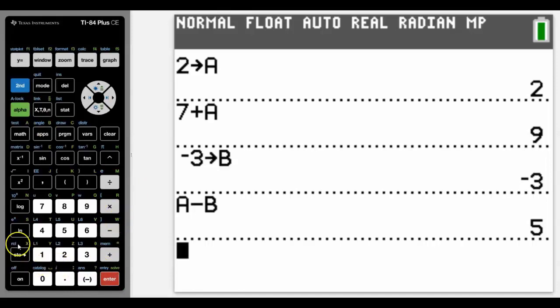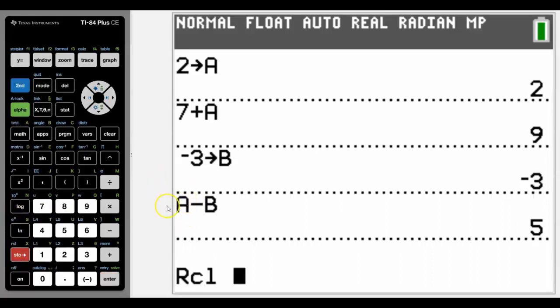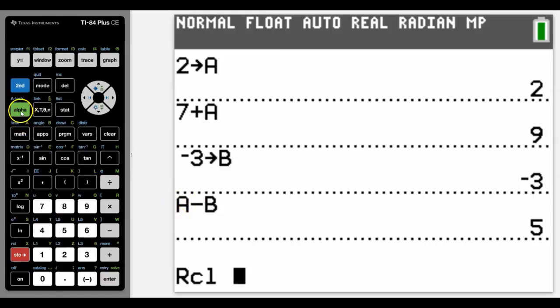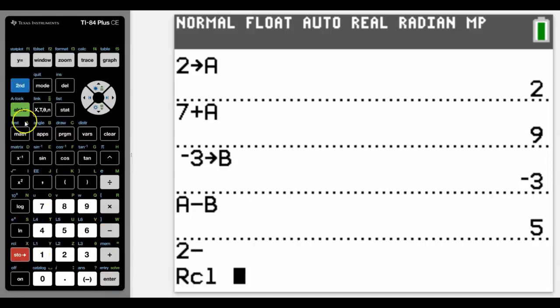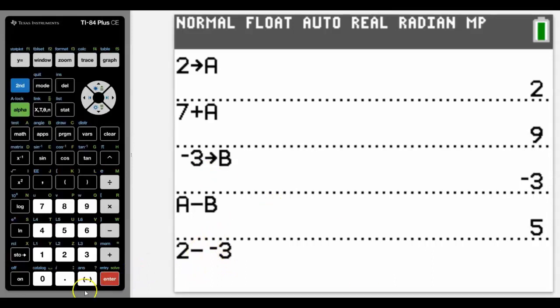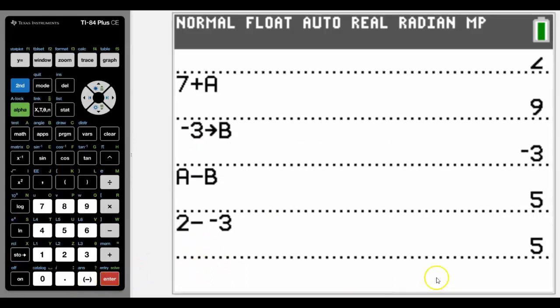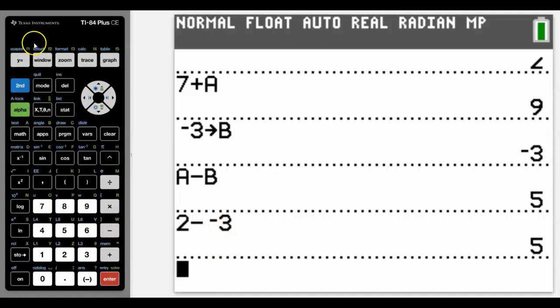There's also above the store called recall, and what that will allow you to do is rather than produce the letter, it will actually recall the number that is stored as that variable. So we can see that by using recall in the calculation that we did above, we get the same answer but written differently on the calculator screen. Sometimes that may be useful if you want to see the number rather than the variable itself.